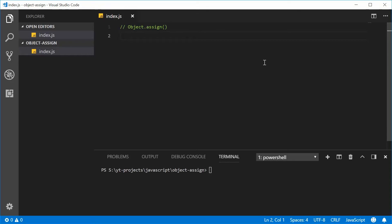Hey guys, how you going? My name is Dom and today I want to talk about the object.assign method in JavaScript. Essentially this method will allow you to combine or merge two JavaScript objects together. It's actually quite useful.